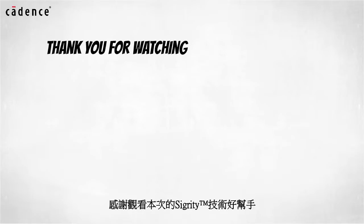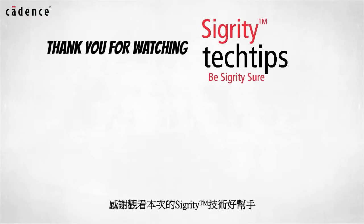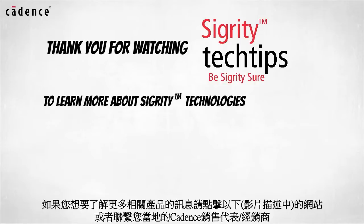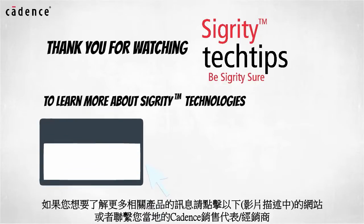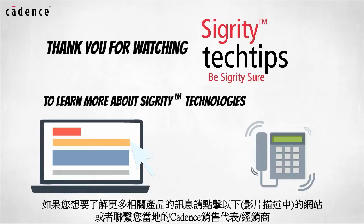Thank you for watching another edition of Sigrity Tech Tips. For information on products used in today's video, click on the links below or contact your local Cadence sales representative or Cadence channel partner.